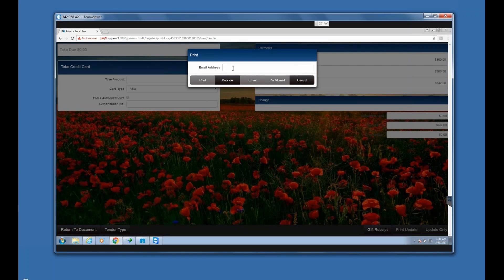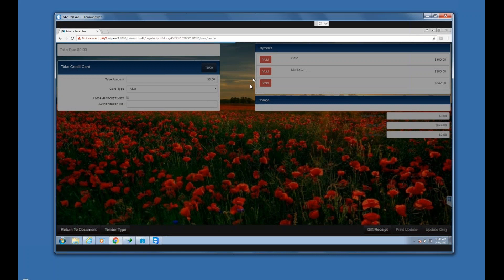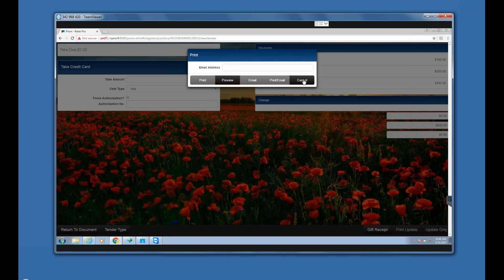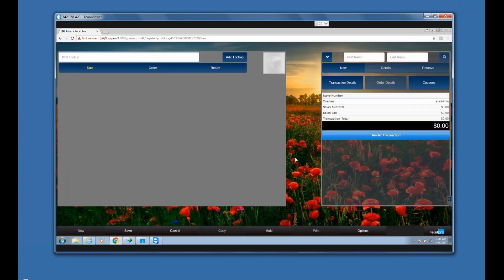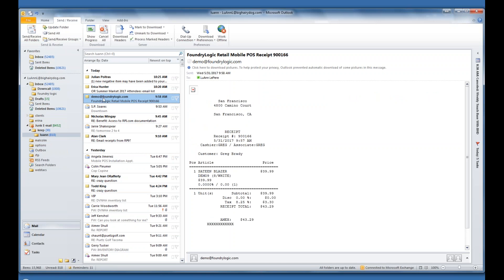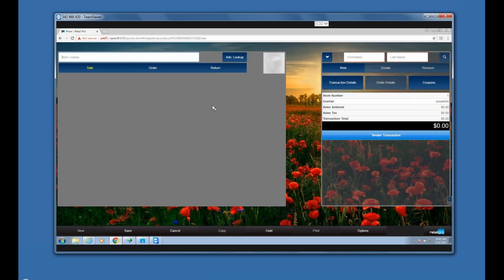I'm going to Print and Update. Here's the email dialog — I'll email this to myself. I can see the Foundry Logic emailed receipt I sent earlier. Automatically, PRISM starts a new receipt after completing a transaction.